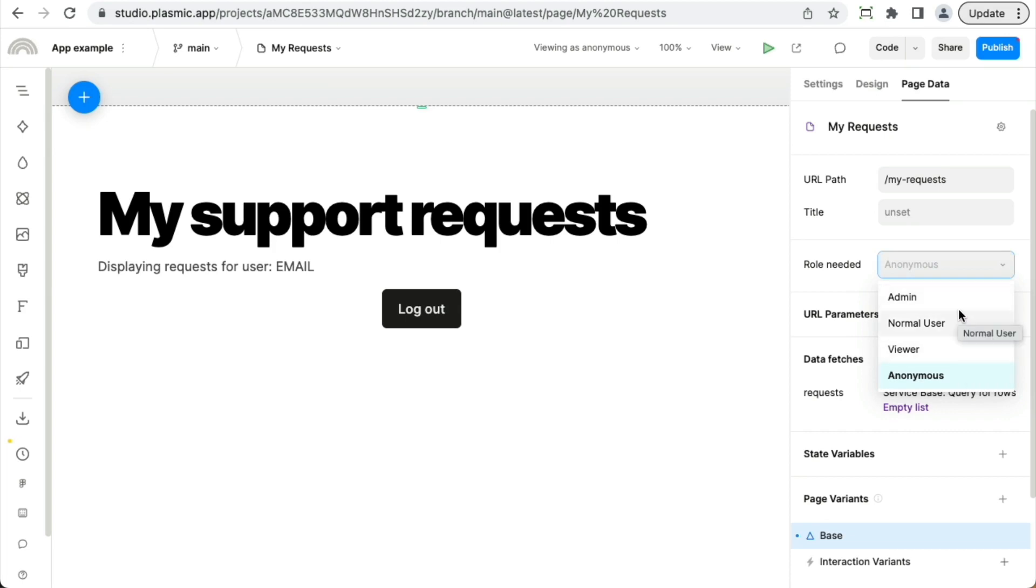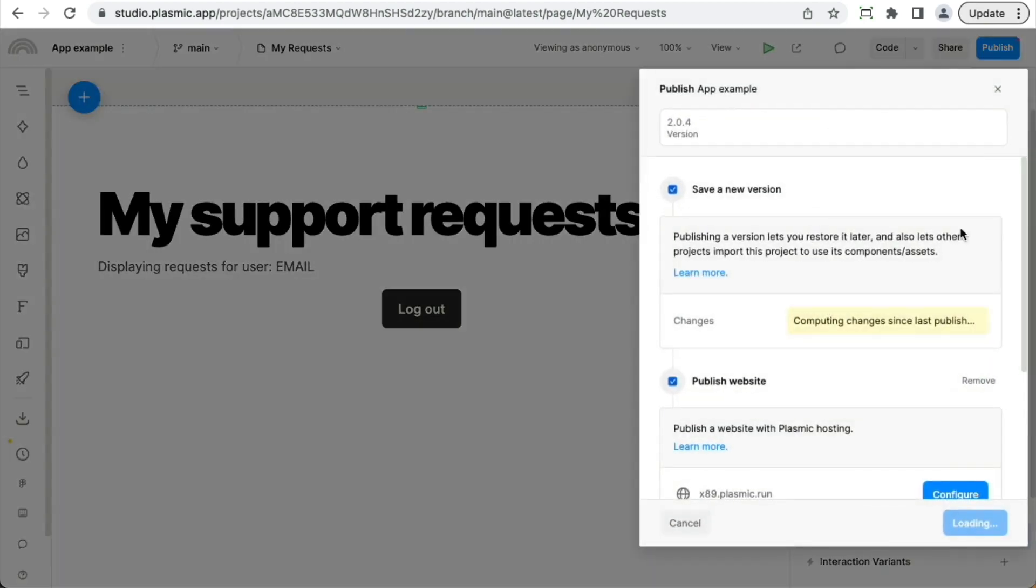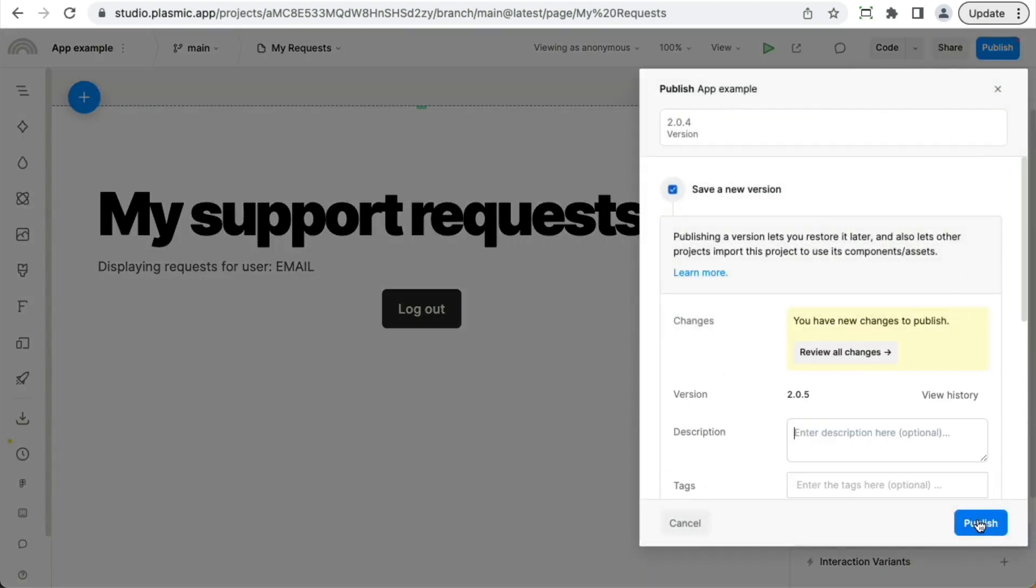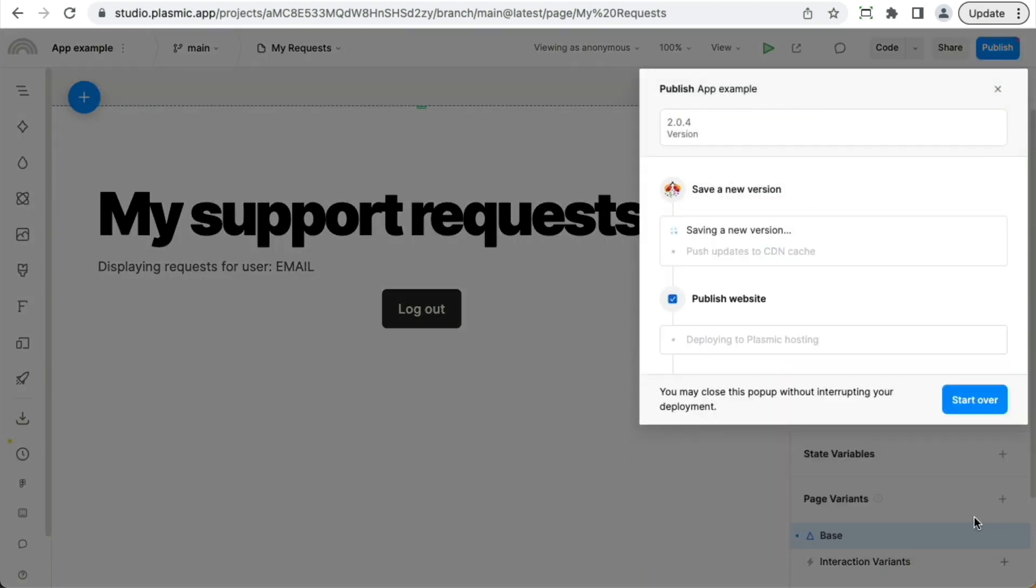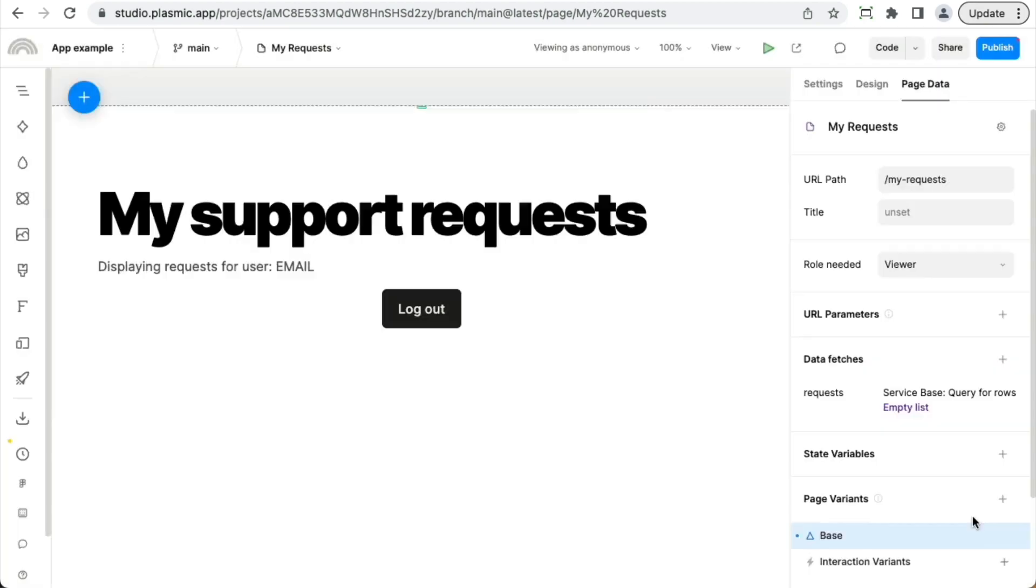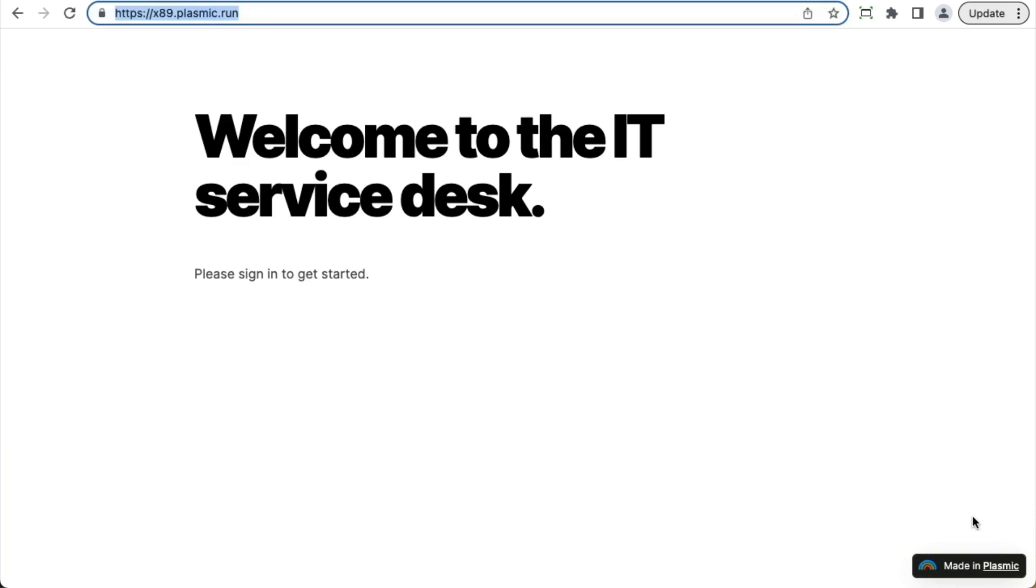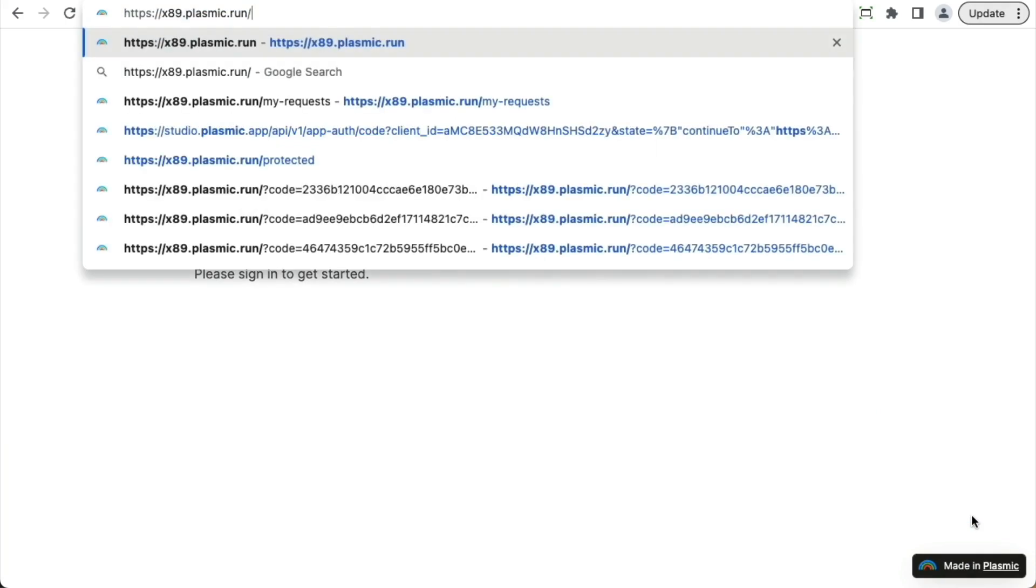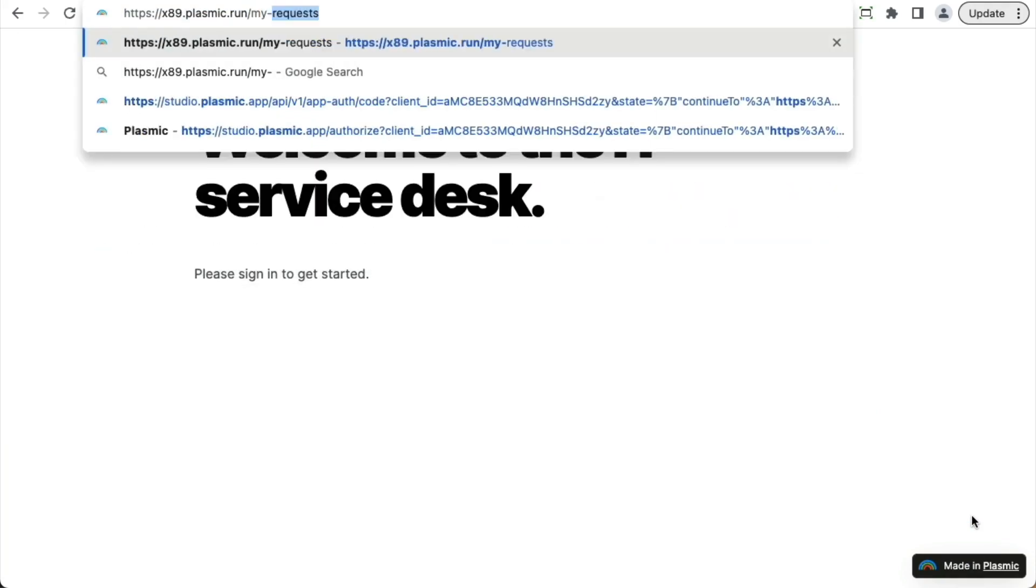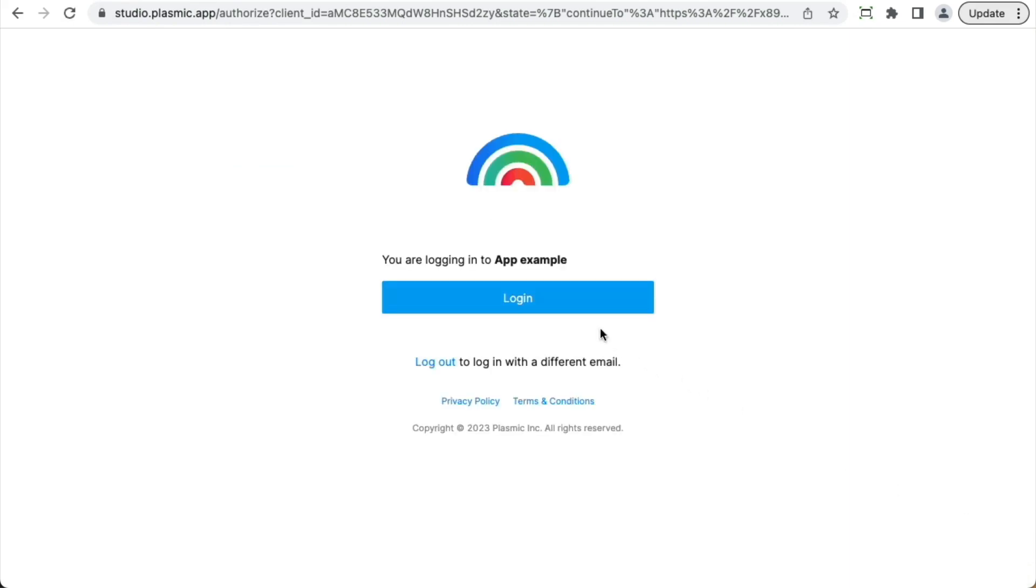And in this app, I have these three different roles defined. I can just go ahead and choose the lowest non-anonymous role here. And if I go ahead and hit publish, then I can see that I can access the homepage. But if I try to go to slash my requests, I'm forced to log in.